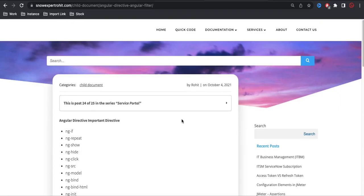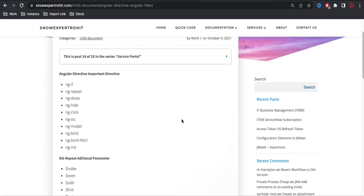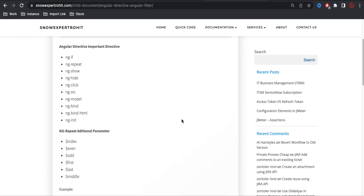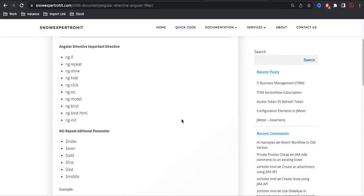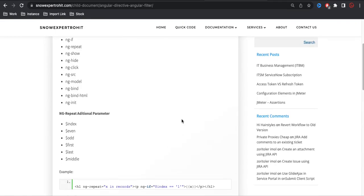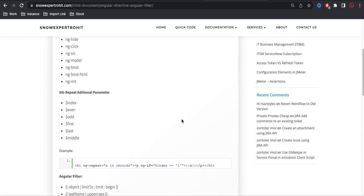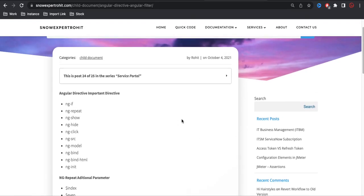Hello everyone, welcome back to my YouTube channel. I am Rohit, and today we will talk about AngularJS directives and the ng-repeat directive. There are very important factors we are going to discuss from a core AngularJS point of view. This is Day 23, and in this day we will talk about AngularJS-related stuff. So let's get started.